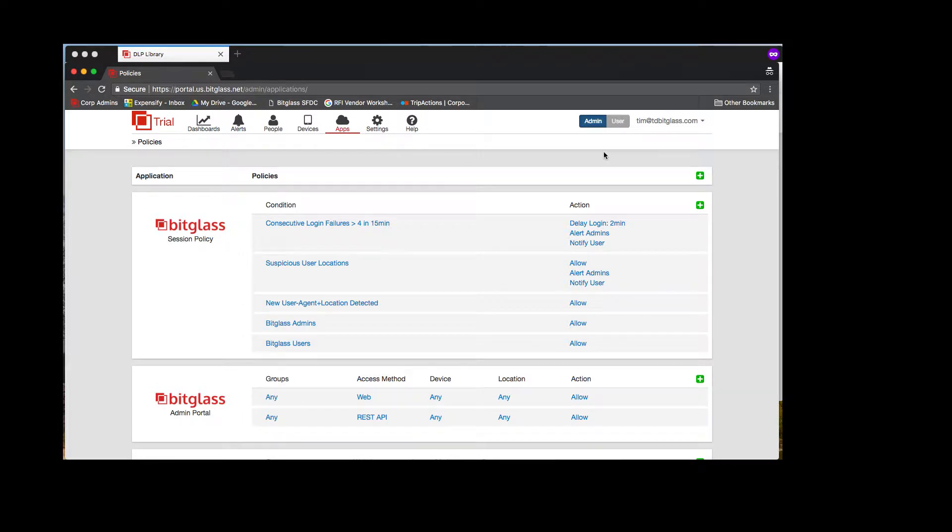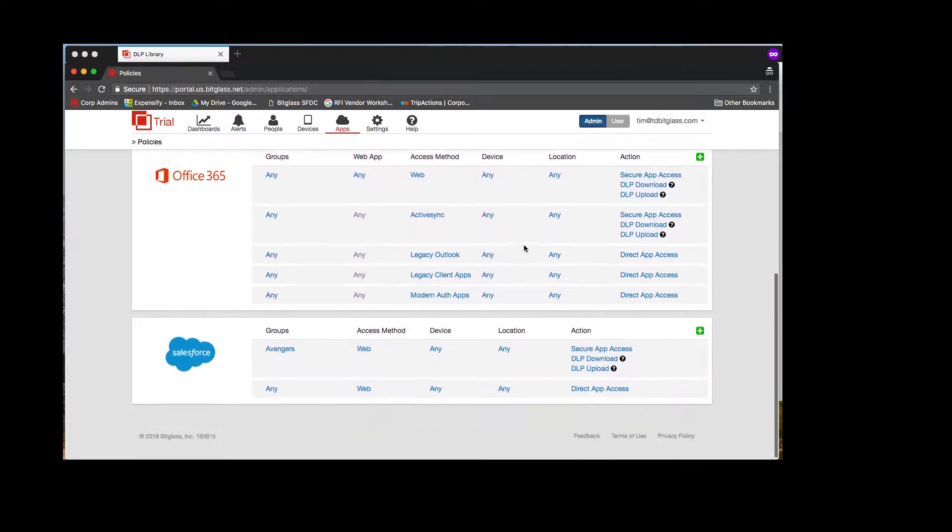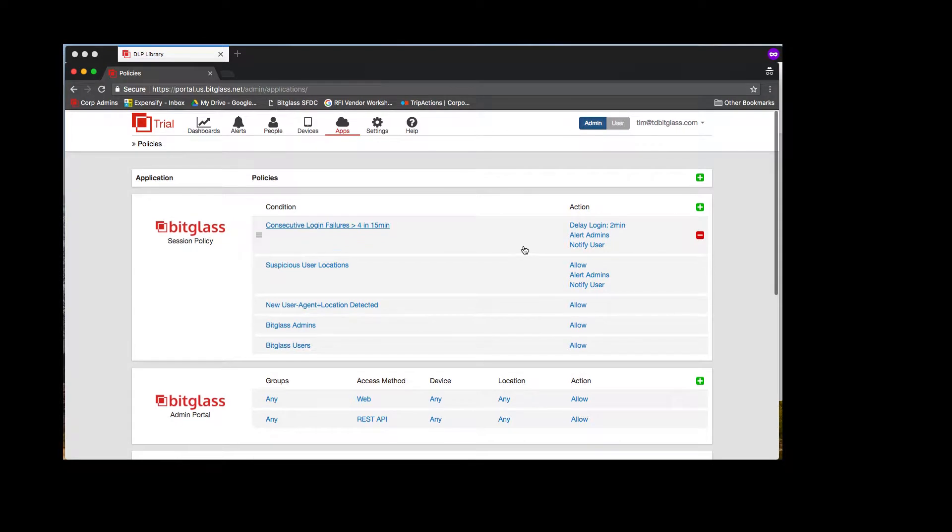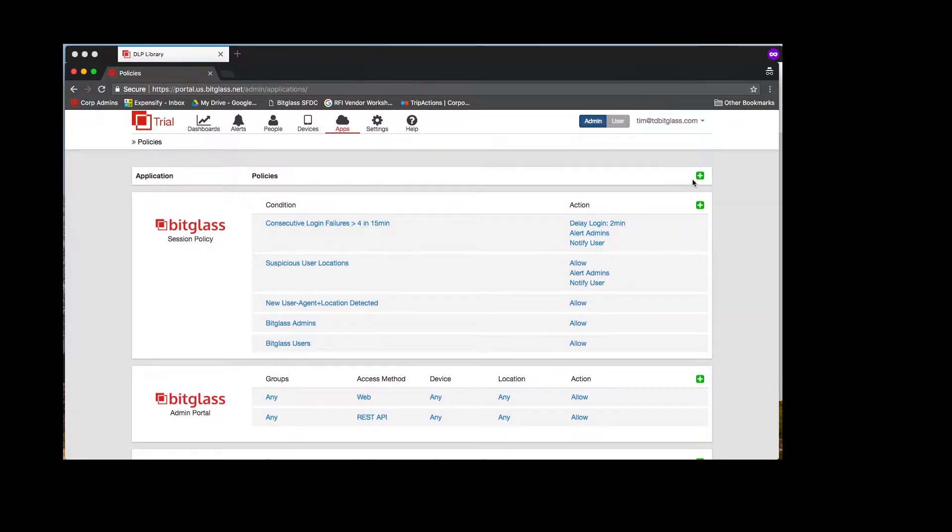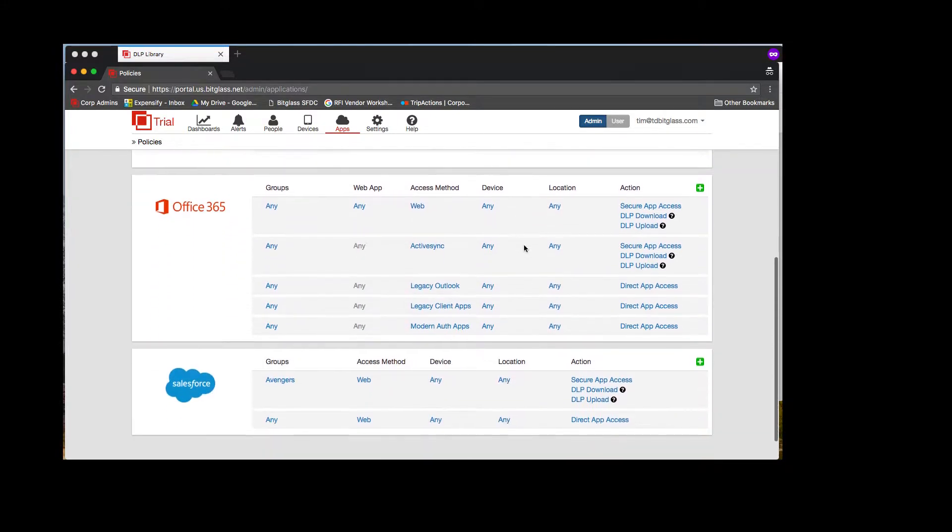In this video, I'd like to show you how to add a managed SaaS application into the Bitglass Reverse Proxy. There are templates built for the major well-known SaaS applications like Office 365, Salesforce, etc.